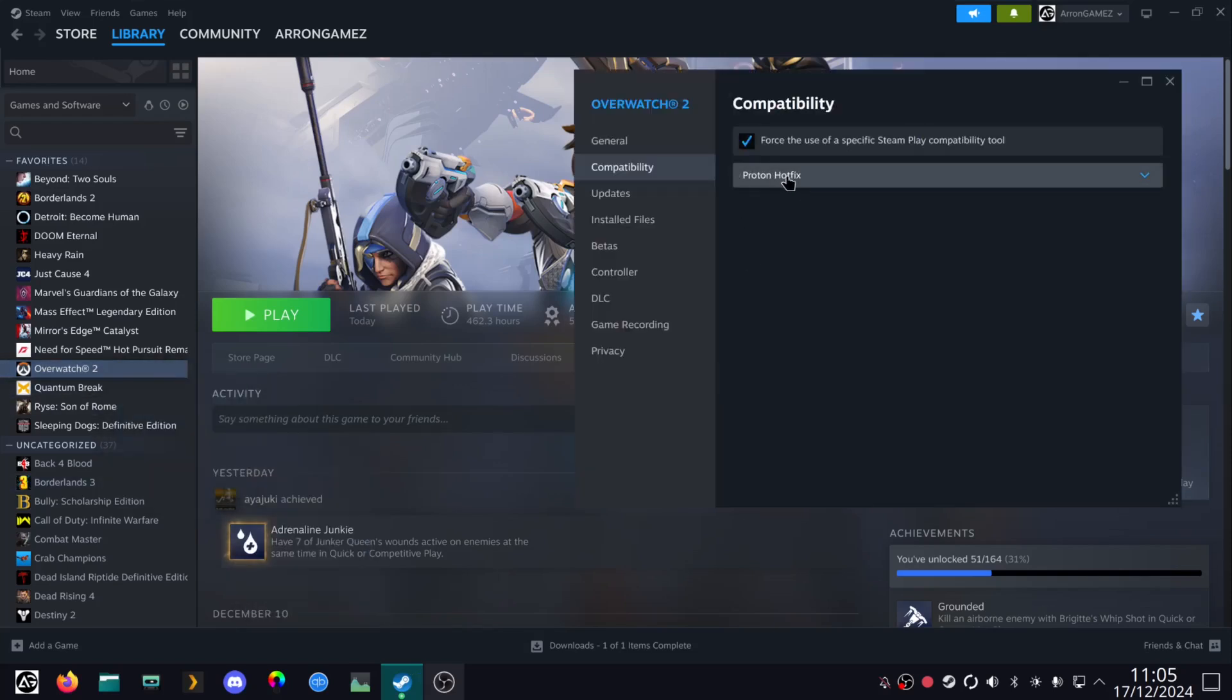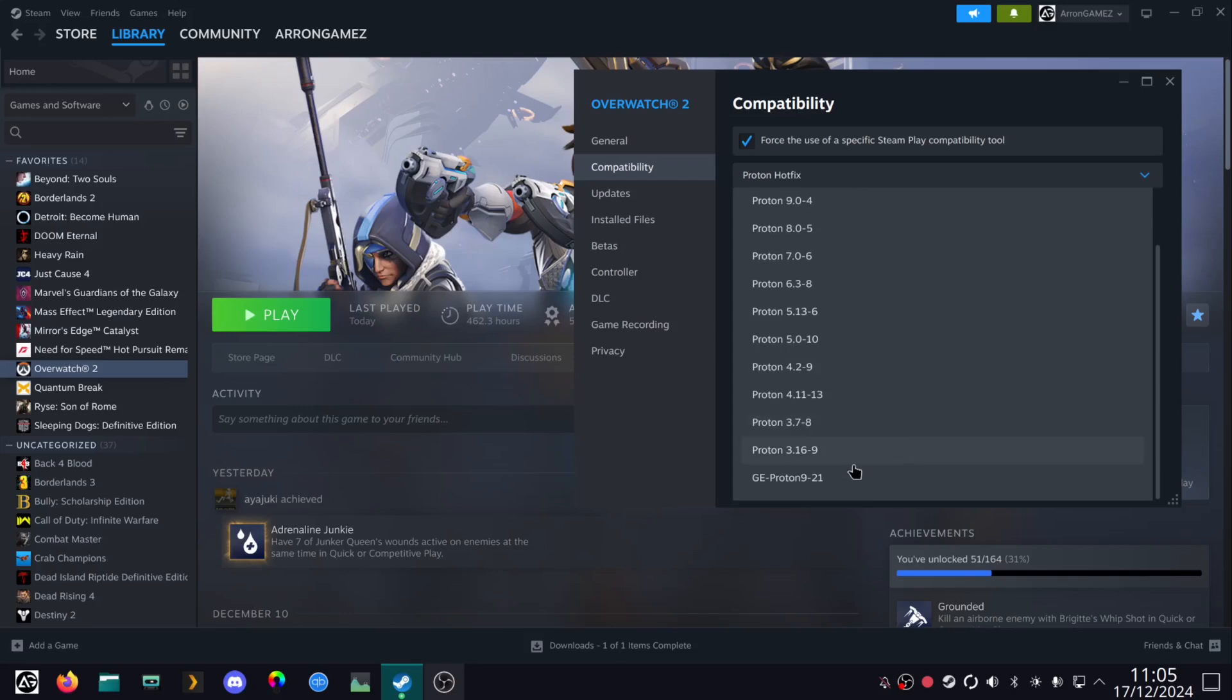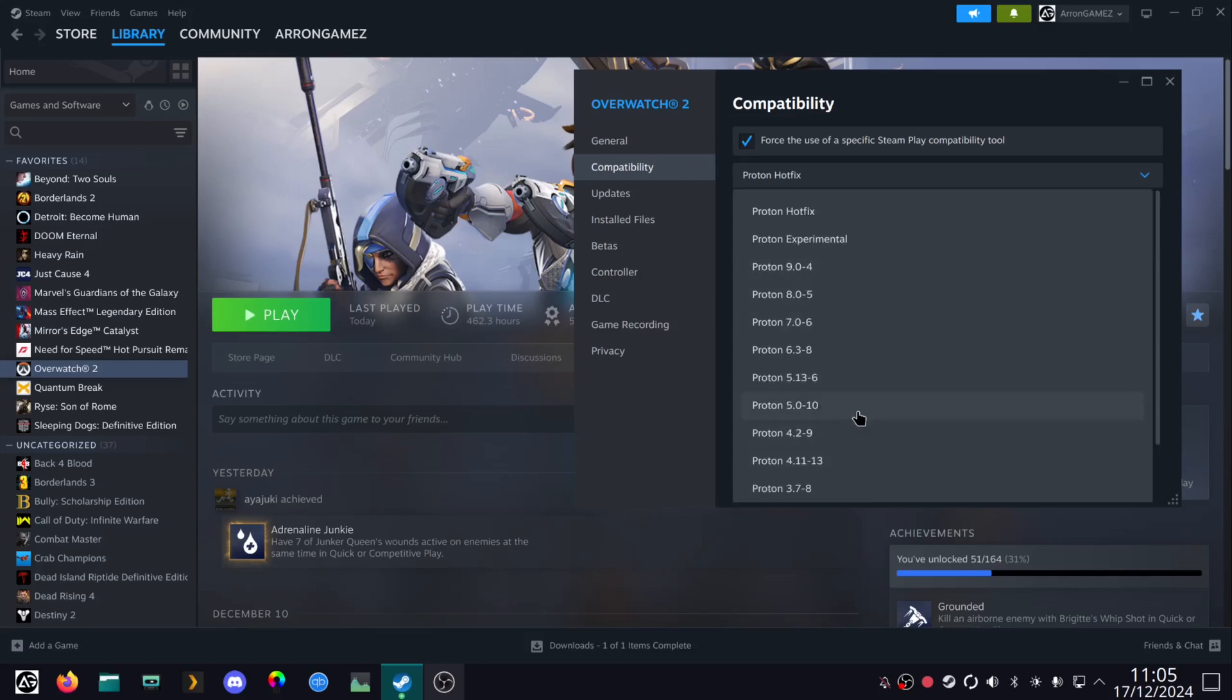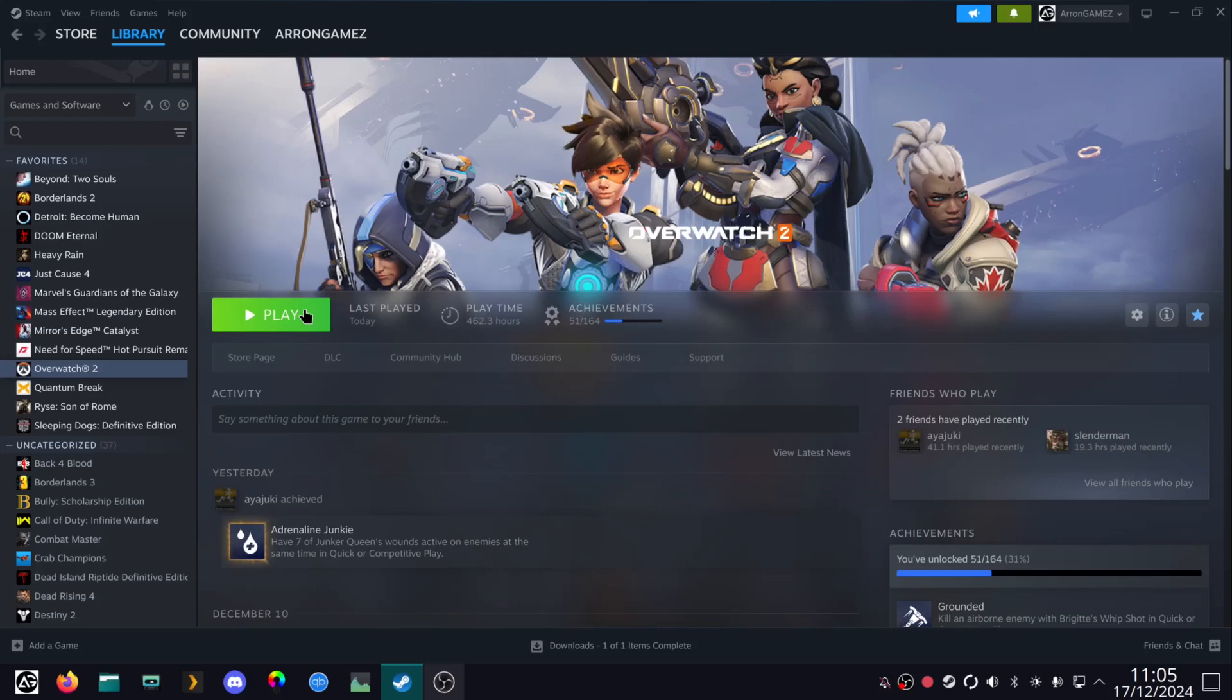Obviously it's got confused. I'm just going to use the latest GE one here. Any one will do fine, but I'll just use the GE ones.